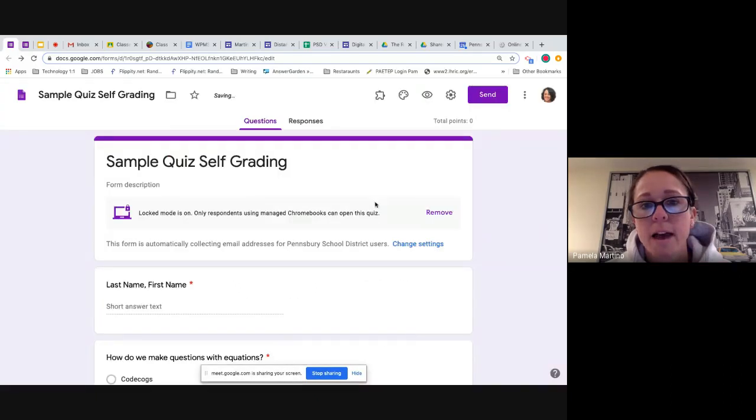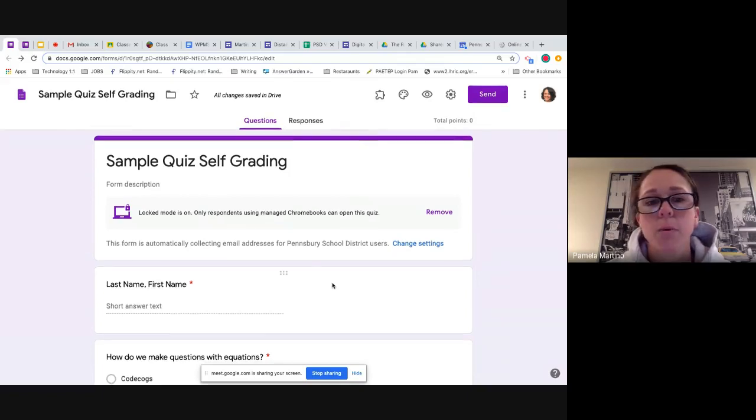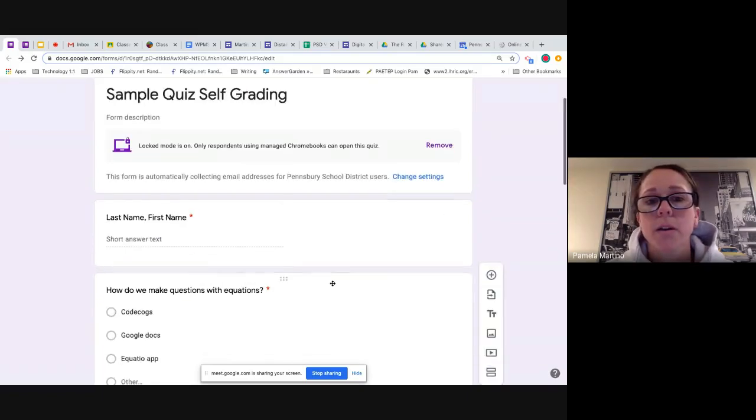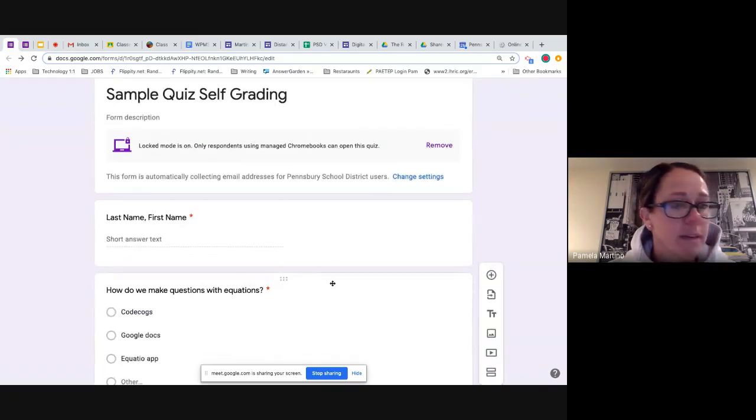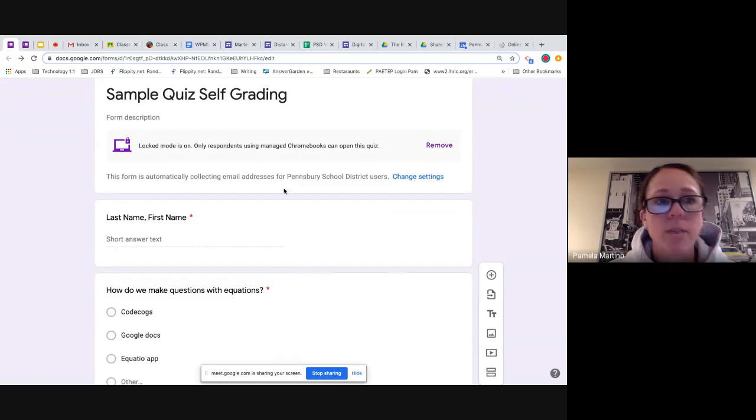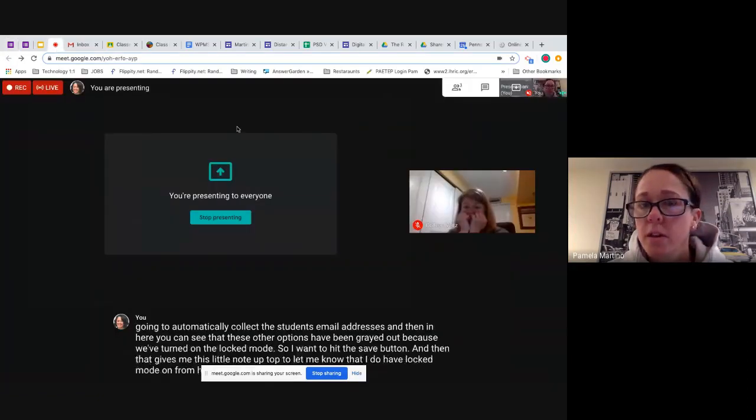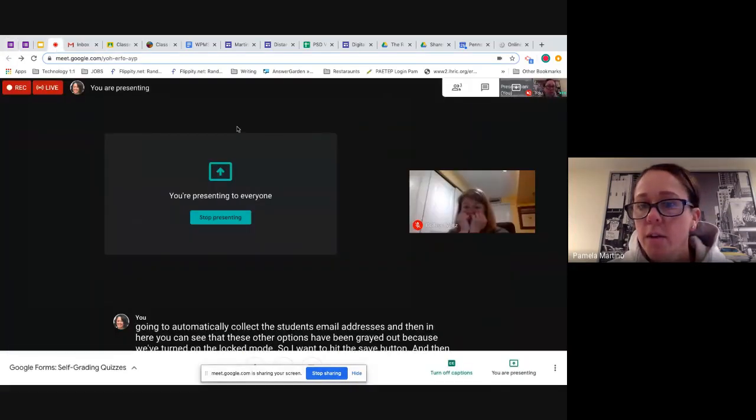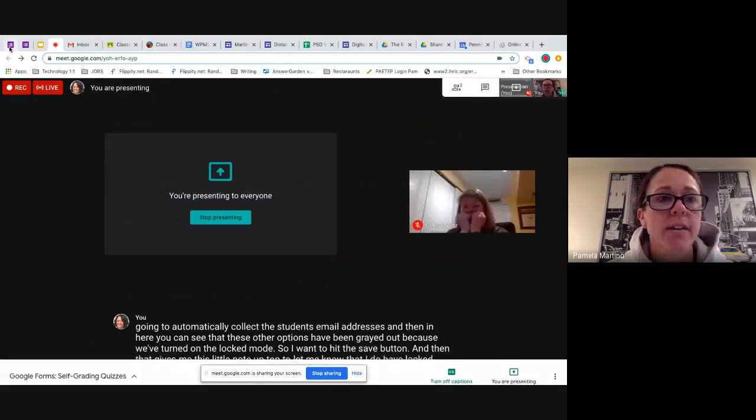And then the last tab here, the general one, you'll notice that this actually was turned off because we had put locked mode on. So it's going to automatically collect the student's email addresses. And then in here, you can see that these other options have been grayed out because we've turned on the locked mode. So I want to hit the save button.